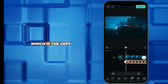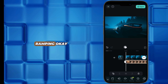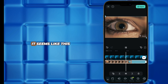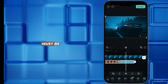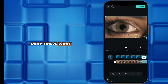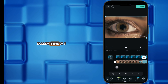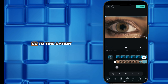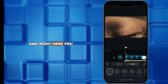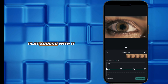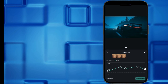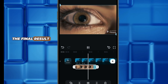The very last step is the speed ramping. If I play our creation right now it seems like this, but the final result must be cinematic like this. We are going to speed ramp this PIP. Go to the Speed option, select Curve, then go to Custom and play around with it to produce the very best result. And here comes the final result.